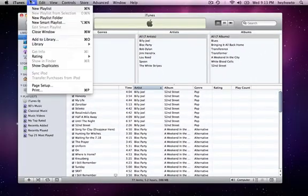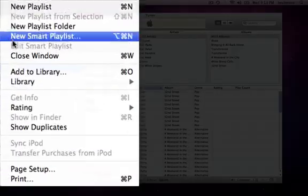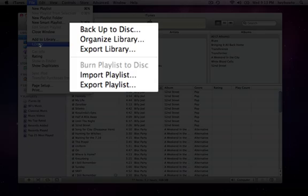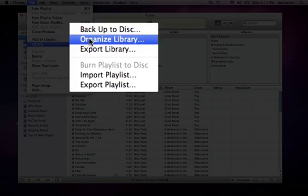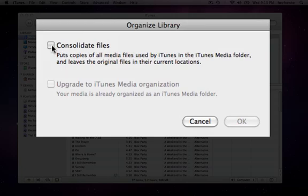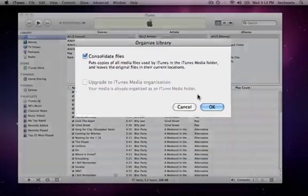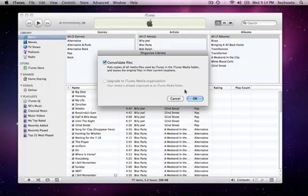Next thing you're going to want to do is consolidate library. That is under File, Library, Organize Library. You're going to click on Consolidate Files. And if this is available to you, 'Upgrade to iTunes media organization,' then choose that as well. That is a new file structure that is pretty recent in iTunes.